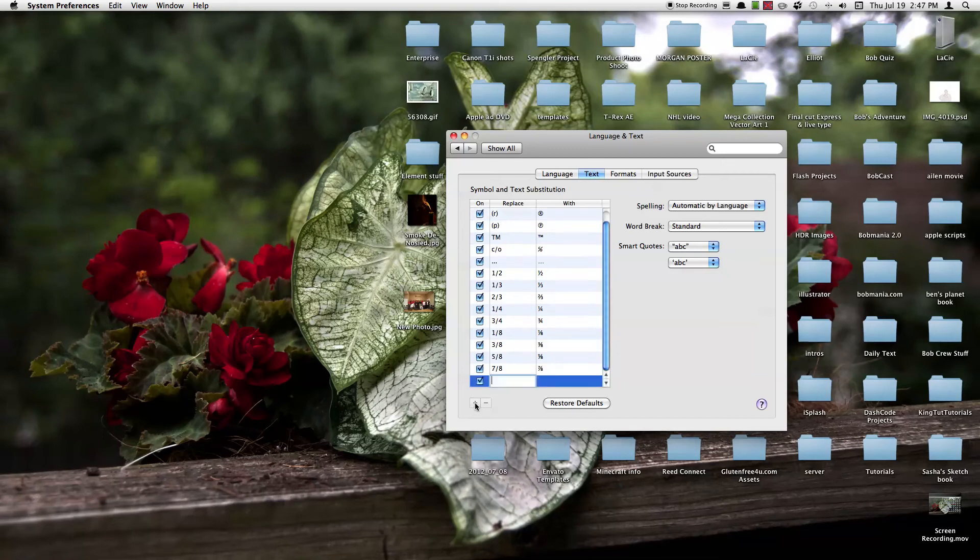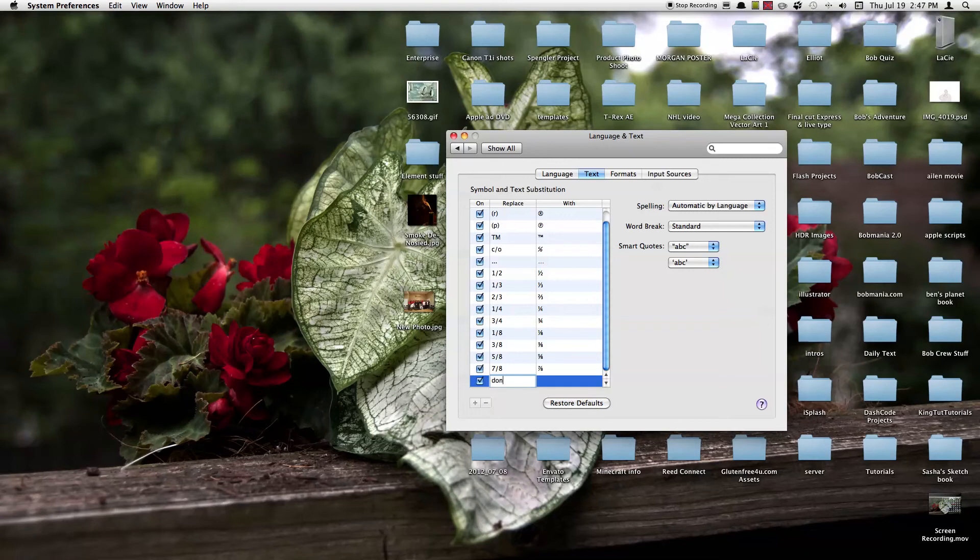Go ahead and click that and in the first spot you're going to be typing down the spelling error. So you can type down don't but with the semicolon instead of the apostrophe. And under replace with, type down don't with the correct spelling.